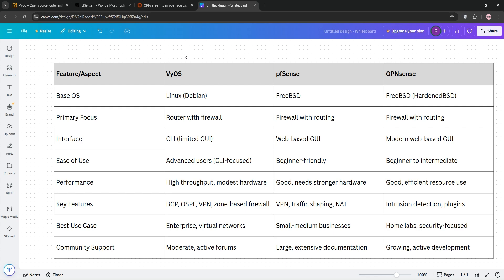Ultimately, your choice depends on your expertise and needs. Check out our comparison chart below and pick what fits your network best. Thanks for watching and subscribe for more tech insights.